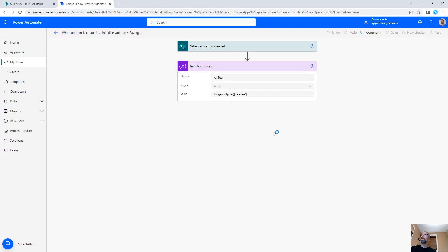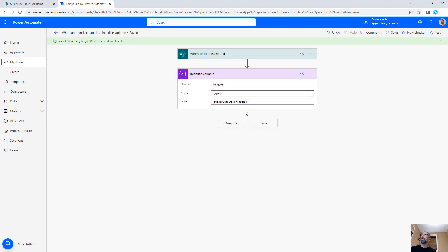We're going to give it trigger output headers. Go ahead and save. Okay, perfect.